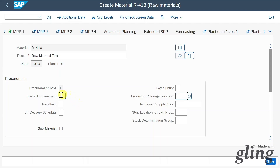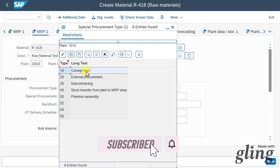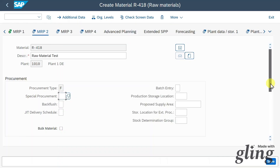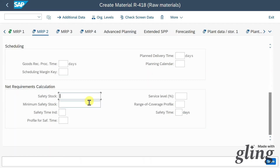Let's click on MRP2. Here, among others, we can set this material as a special procurement one, relevant for consignment or subcontracting processes. There are also different procurement methods like dropshipping. Further down, we can include a planned delivery time — the time it normally takes for this material to arrive at our plant — and define safety stocks, which is the minimum stock needed in case of unexpected high demand.